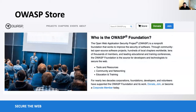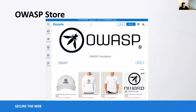We also have an OWASP store. As you can see on the main OWASP website, there is a store button. With the store, we can get new swag and continuously update it with new content going forward. At the very least, the store is there and we can keep adding more to it.